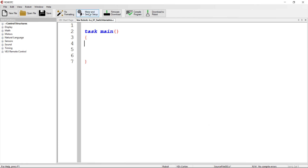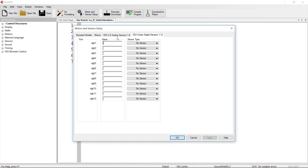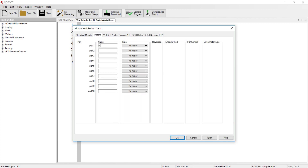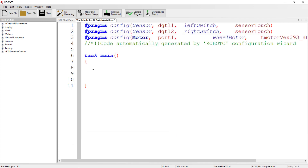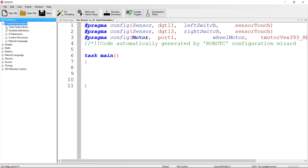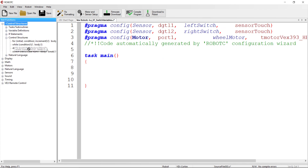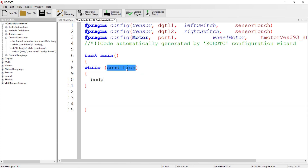Inside task main, in this example we're going to be using two switches. I'll go ahead and add my switches — it's going to be left switch and right switch. Under motors and sensor setup, in port one I'm just going to call it wheel motor, and it's going to be a 393 motor. Both of the sensors are going to be digital touch sensors. The code is going to run inside a loop — just an infinite loop with a true at the top.